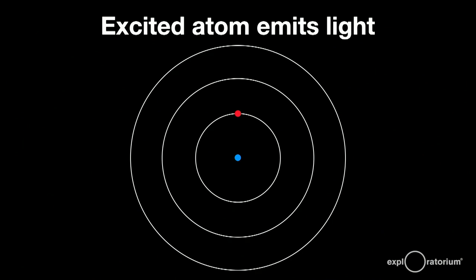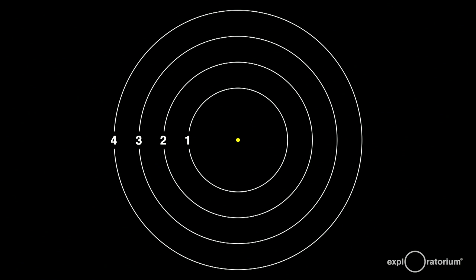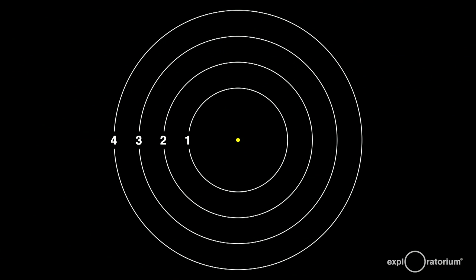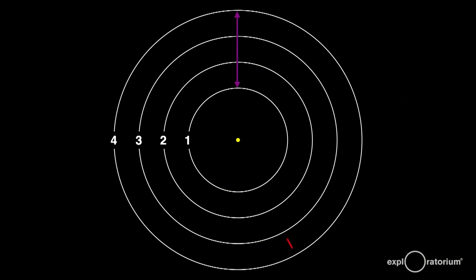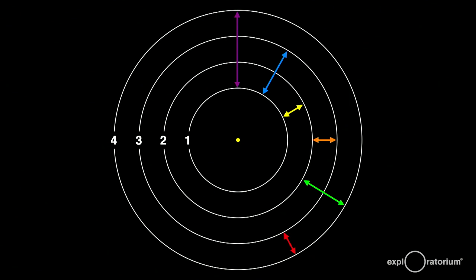The bigger the difference in energy levels, the bluer the light given off. This is a highly simplified atom with only four energy levels, but there are many possible jumps depending on how the atom is excited. You may get a high-energy violet jump, or a low-energy red jump, or anywhere in between. Atoms can each give off a whole variety of colors, depending on the quantum mechanical arrangement of the energy jumps.